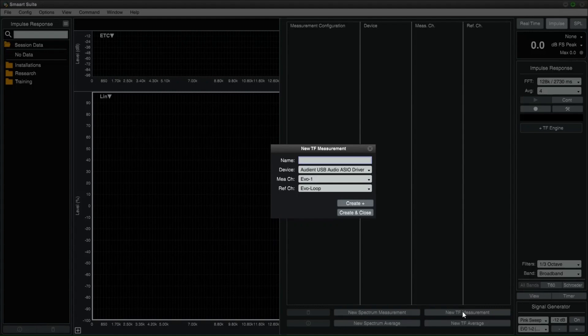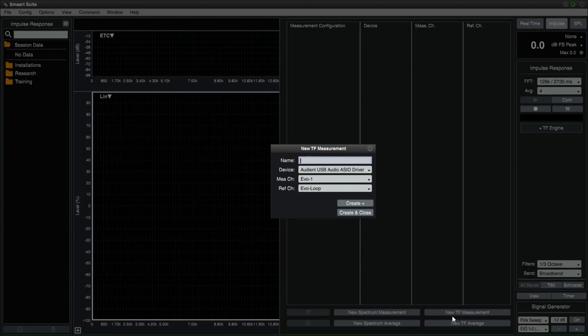Once you have selected to create a new TF measurement, the small pop-up window will appear. Here you have to select two inputs from your active audio interface. Give it a name and select the device where your microphone is plugged into.